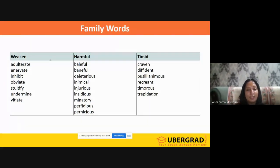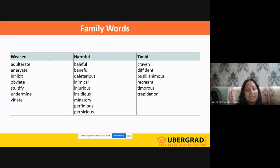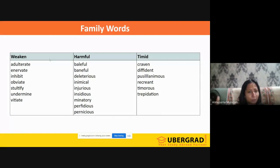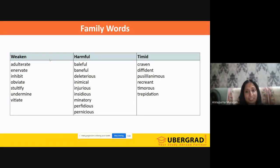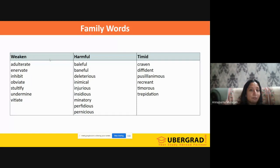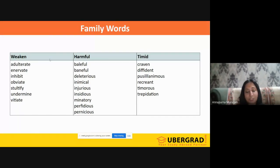The family of 'harmful' includes high-frequency GRE words: baleful, deleterious, inimical, injurious, insidious, minatory, perfidious, pernicious. The family of 'timid' — someone who is shy and scared — includes: craven, diffident, pusillanimous, recreant, tumorous, trepidation. All these describe someone who is fearful and lacks courage.